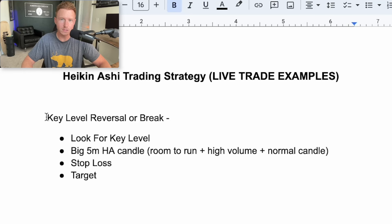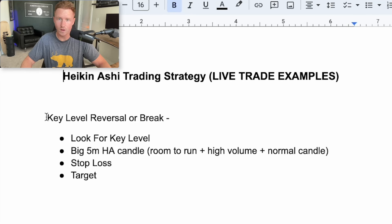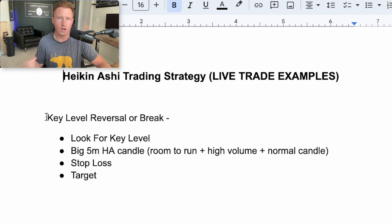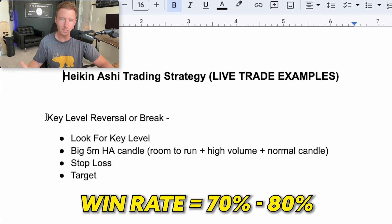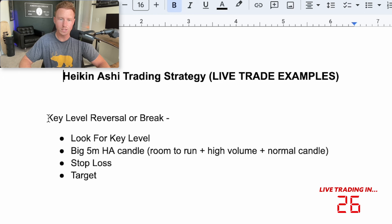This is a very simple strategy, which is a reason I like to use it so much, and it has a very high win rate as long as all the confirmations are there. The win rate is anywhere from 70 to 80 percent, just depending on the week and how choppy the market is.